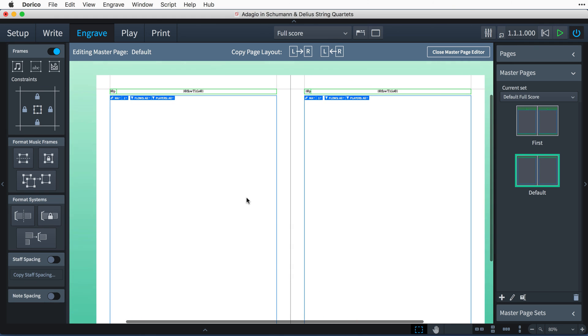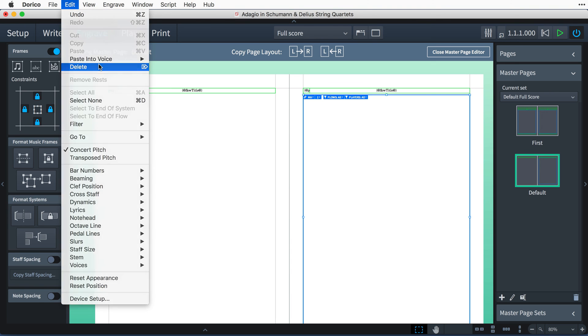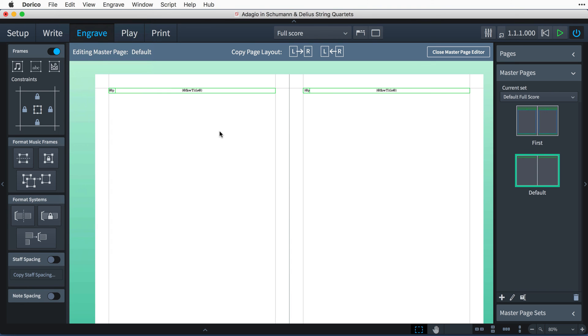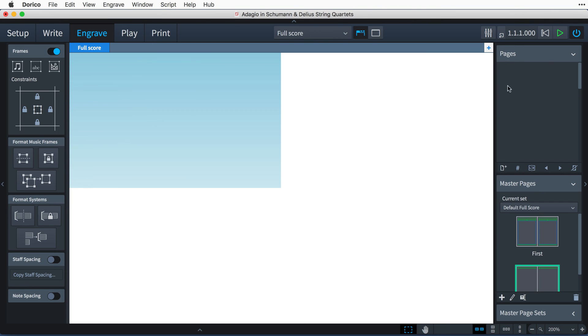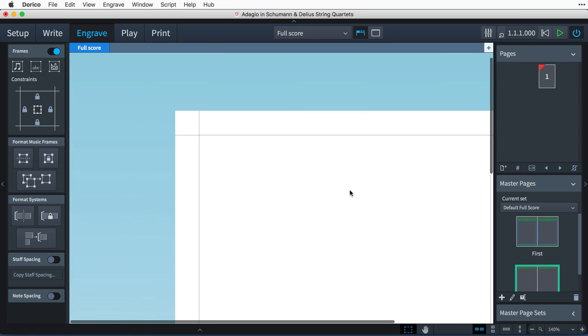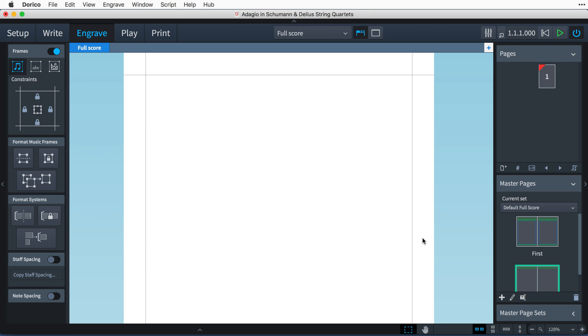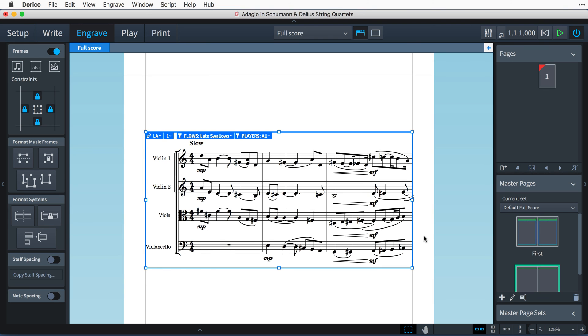If you're trying to create a very custom layout and do not want Dorico to automatically create pages and draw the rest of your music, then you can delete the music frames from the master pages and just create them manually on your layout pages.